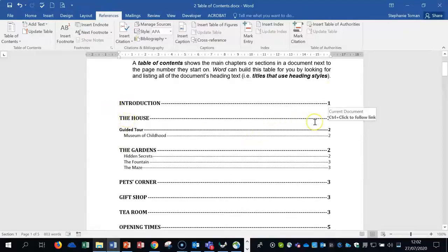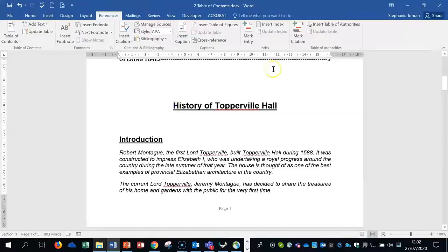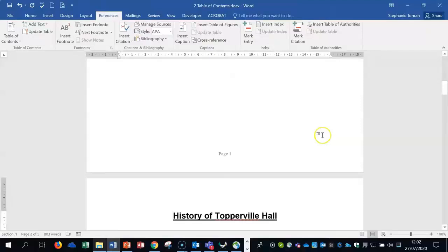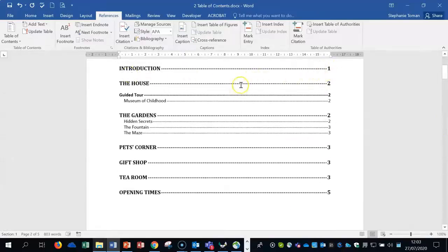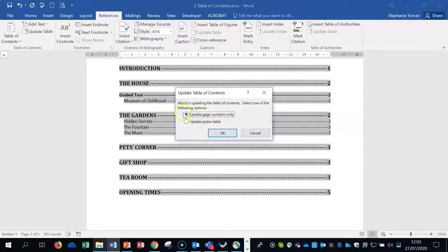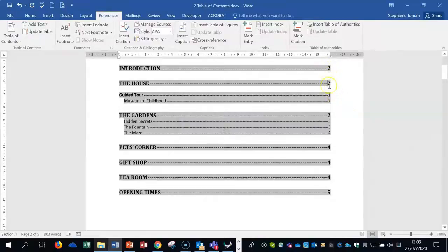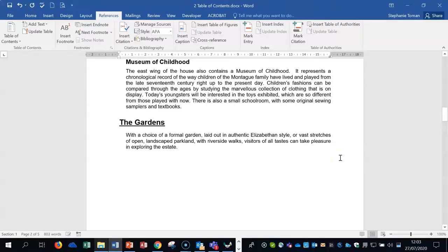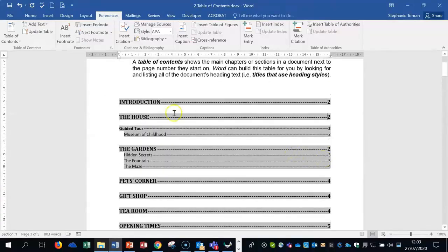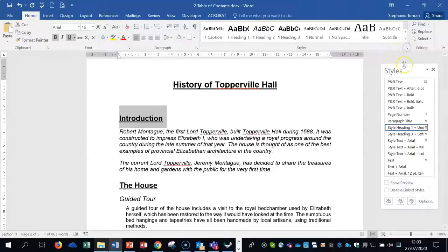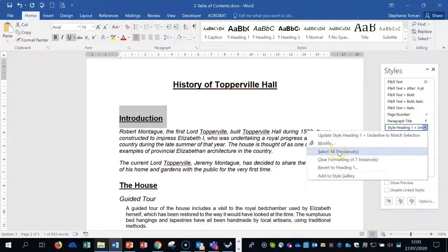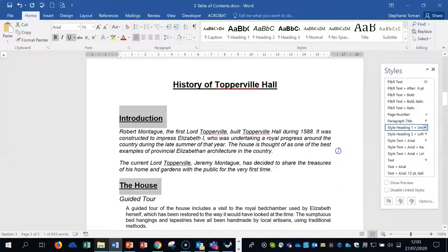The exam may also ask you to move something and then update the table of contents. If we move a section to the second page — for example using Ctrl+Enter in front of 'History' — it's now on page two, but the table of contents still shows page one. Right-click and Update Field. The exam may specify whether it wants you to update the entire table or just page numbers — in this case it's just page numbering, so we can use 'Update Page Numbers Only'. You can see it has automatically changed to reflect that.